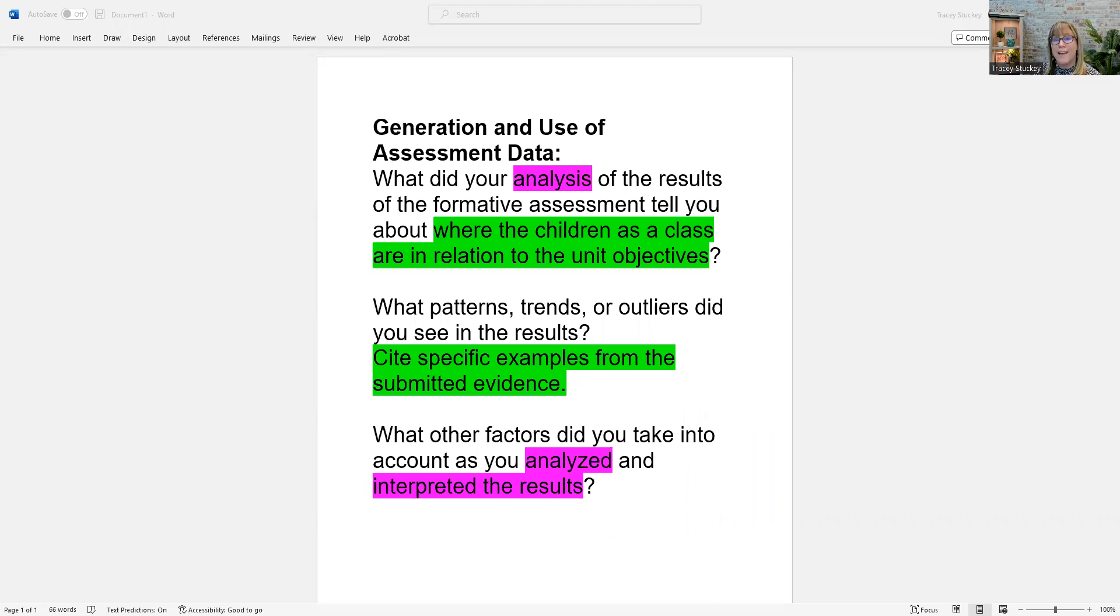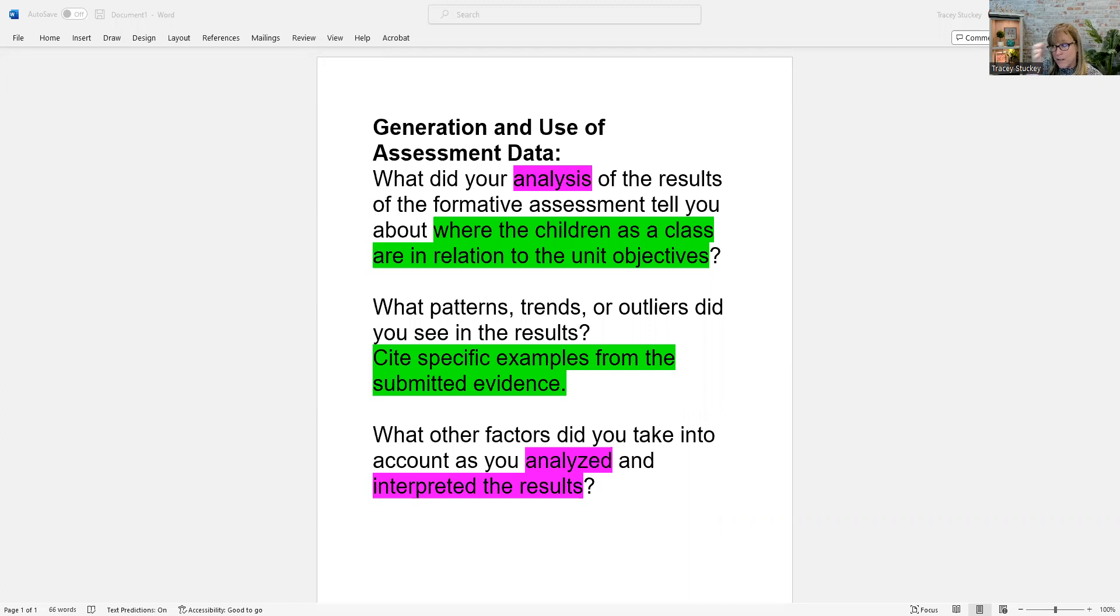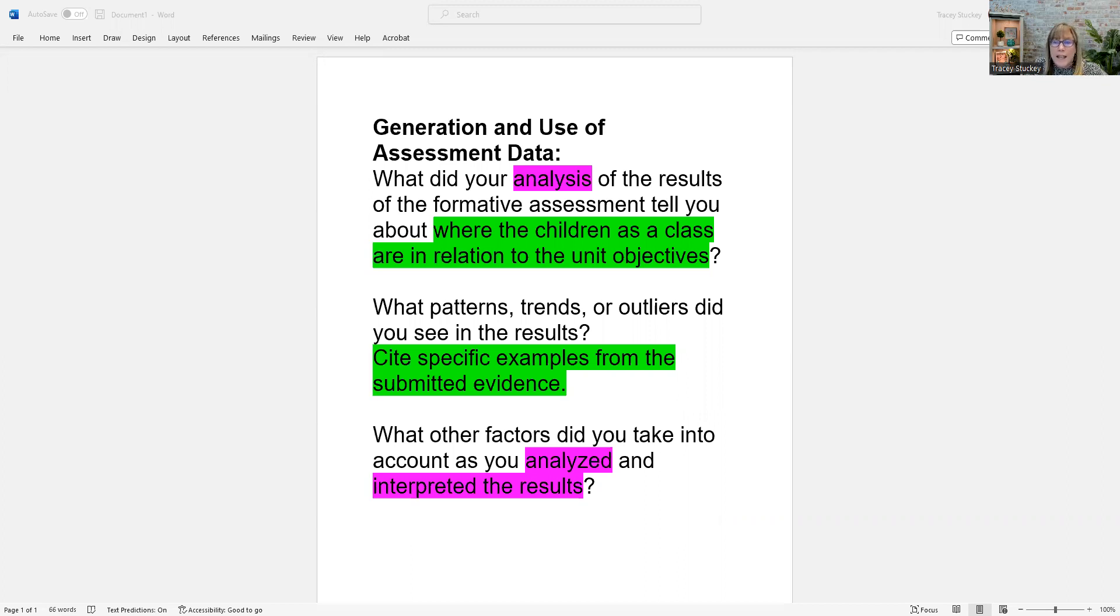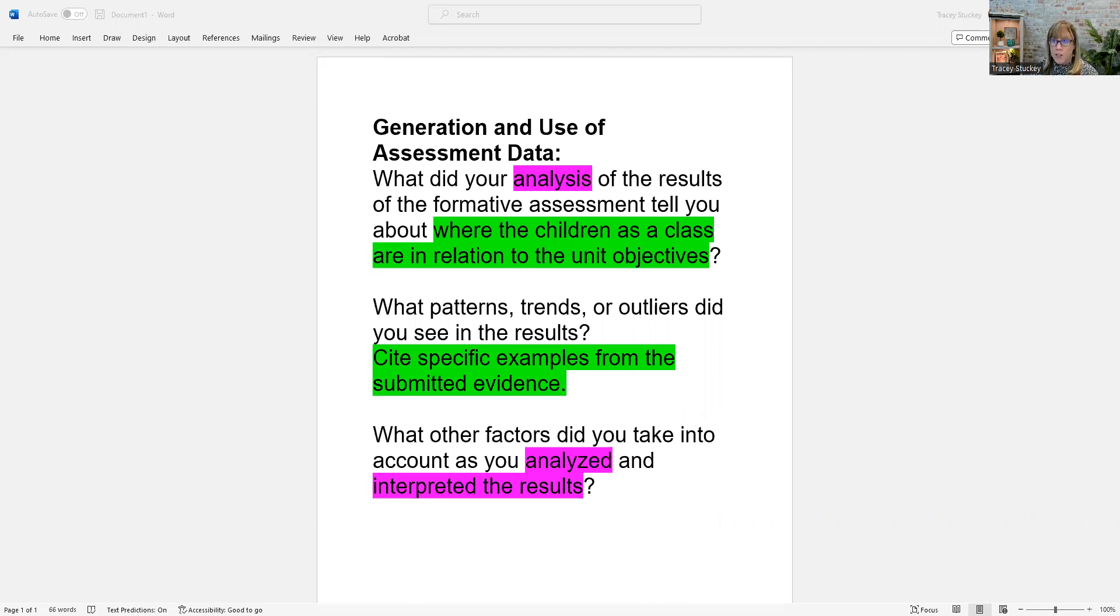It says, what did your analysis of the results of the formative assessment tell you about where the children as a class are in relation to the unit objectives? Notice analysis is in pink. For me, that's a huge word. Any candidate support provider that's trying to help you to see the difference between descriptive writing and analytical writing and reflective writing is going to bring this to your attention.